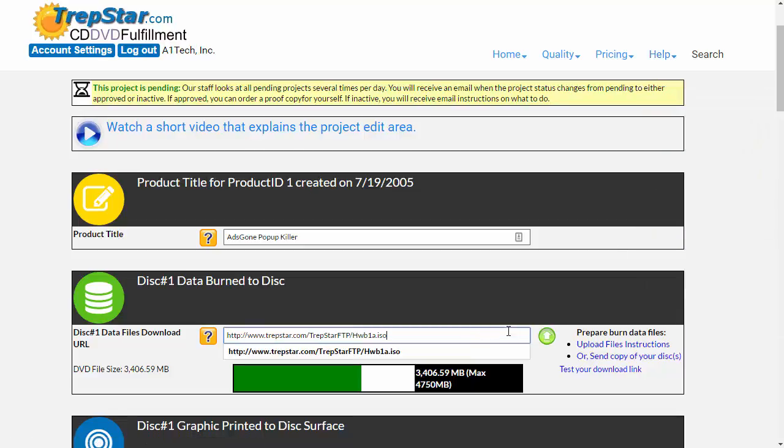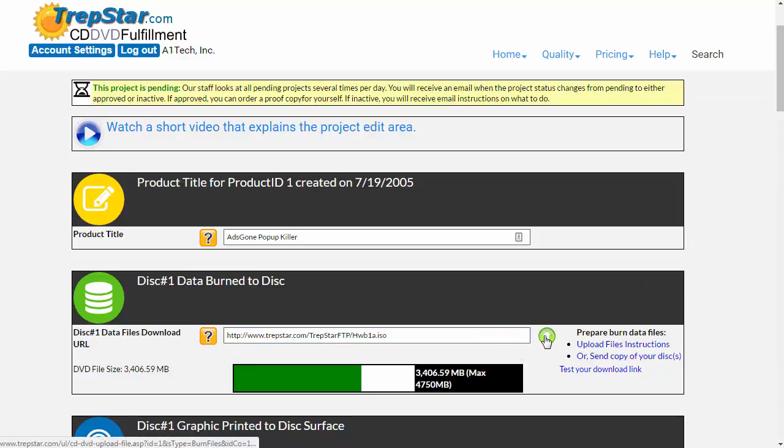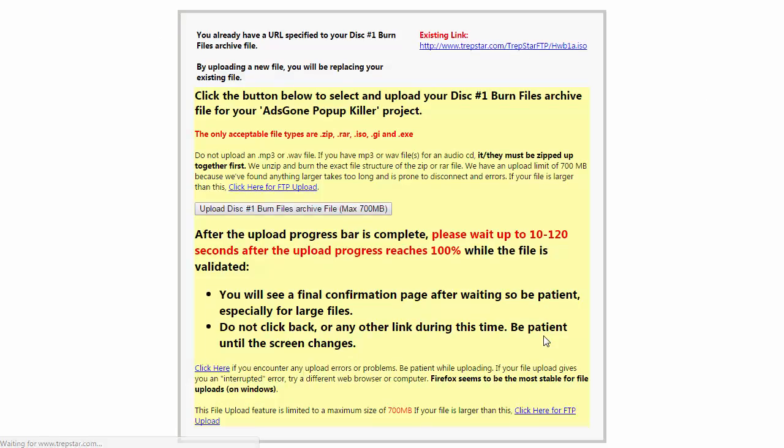If you have a CD, you can simply upload your entire CD zip file to TrapStar. For a CD, you're just going to want to have a zip file normally, whether it's an audio CD or a data CD.